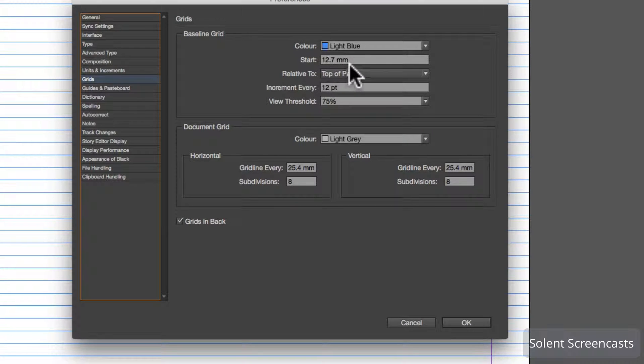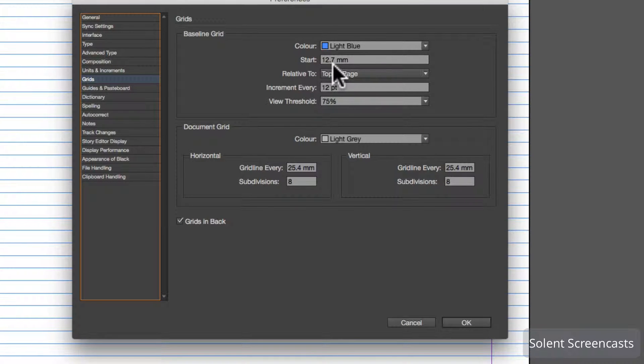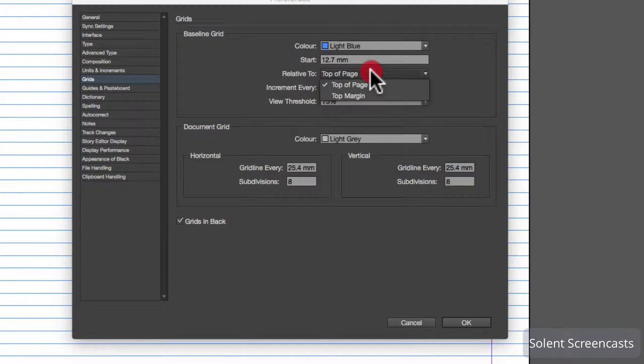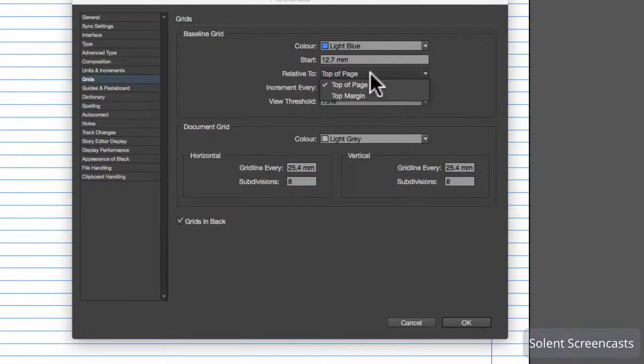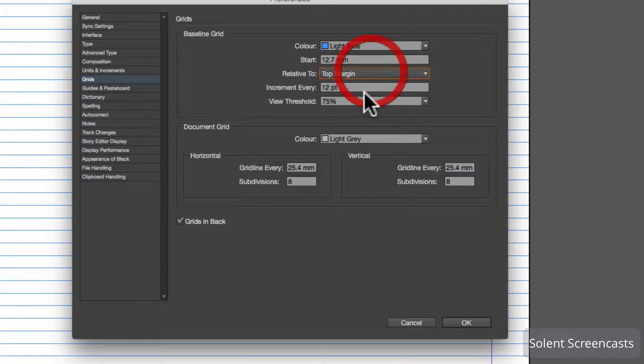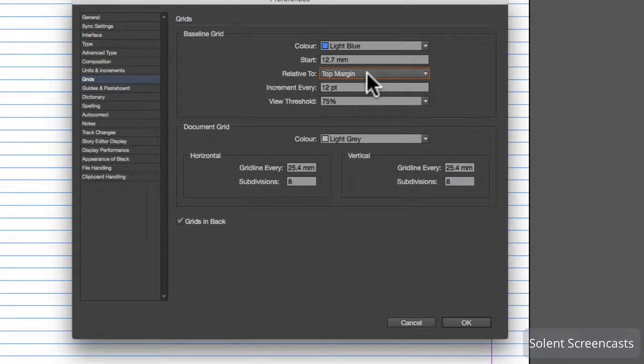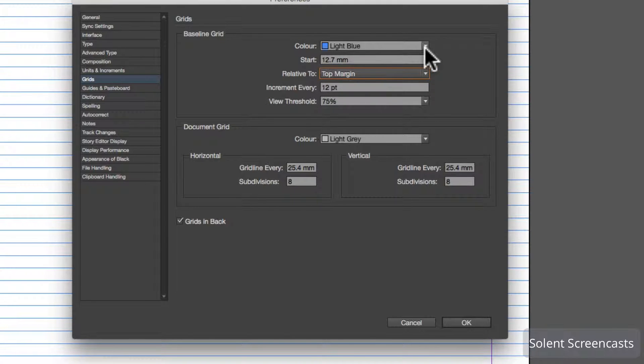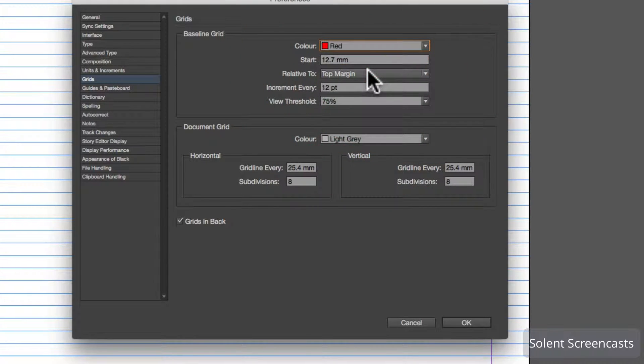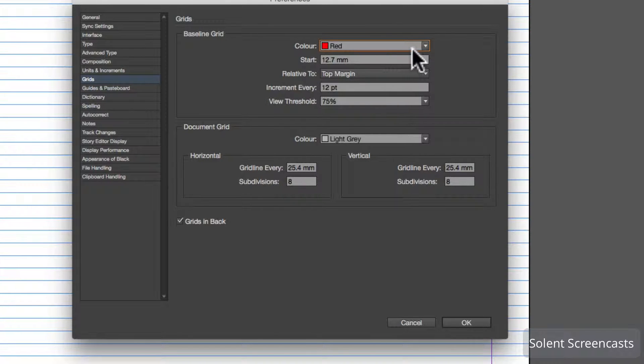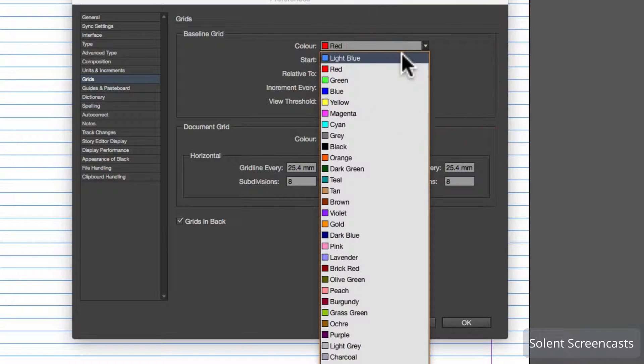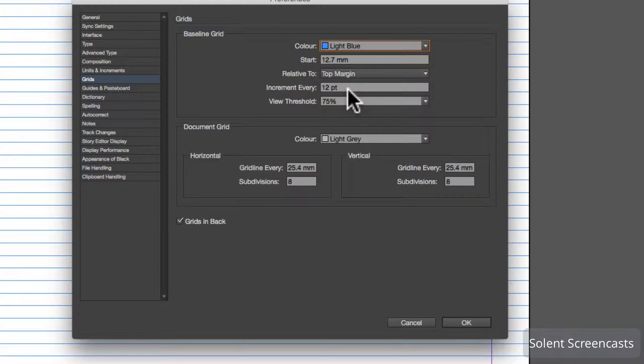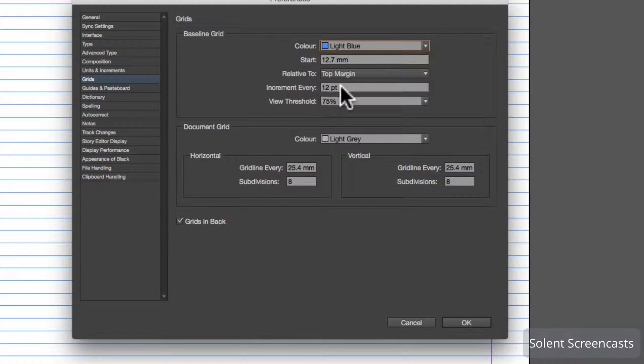You can access all the options within. It's got where it's starting from, which is 12.7 millimeters, and it's starting from the top of the page or top margin depending on which setting you want. We'll just have it start in the top margin. You can also change it to another color if you wish. The increment is every 12 points.